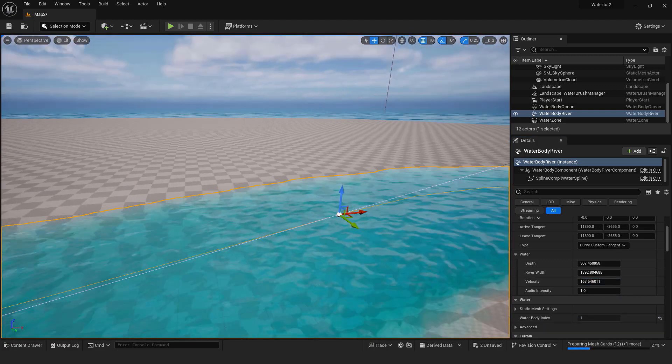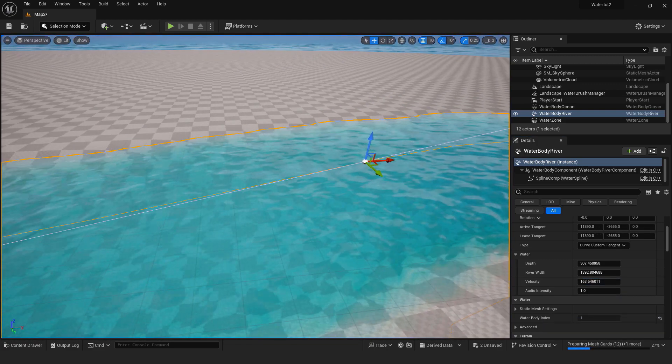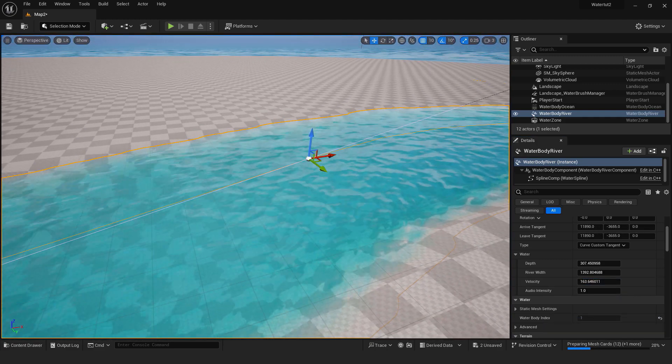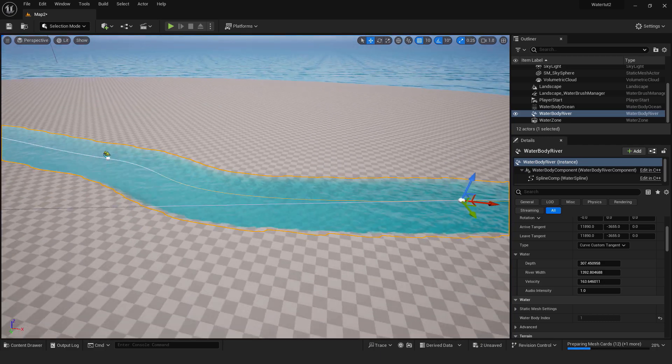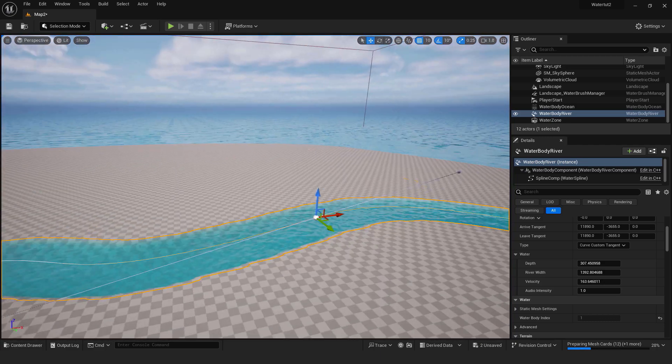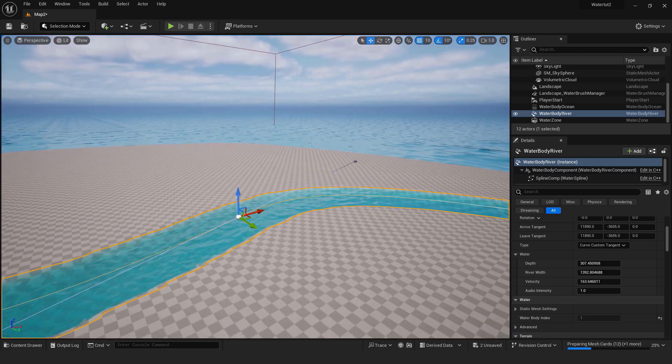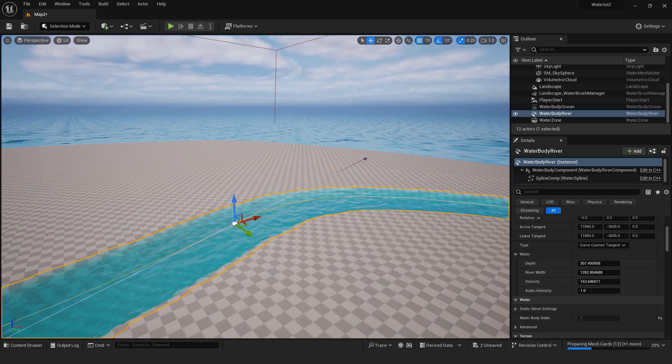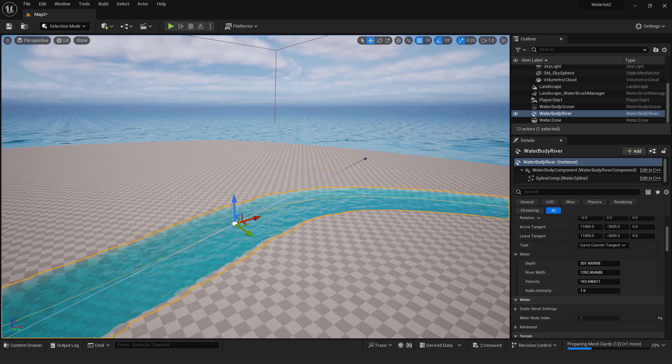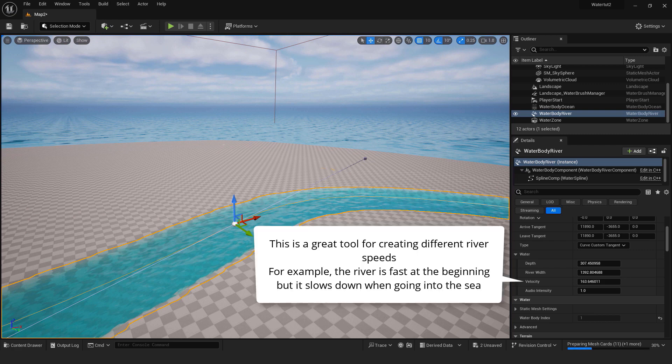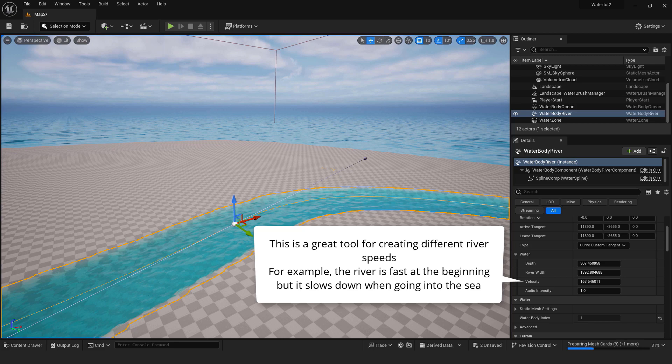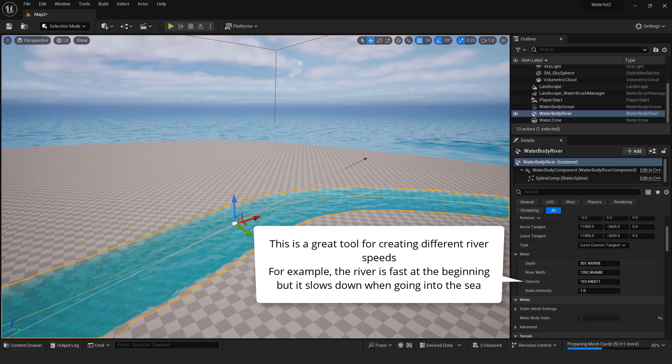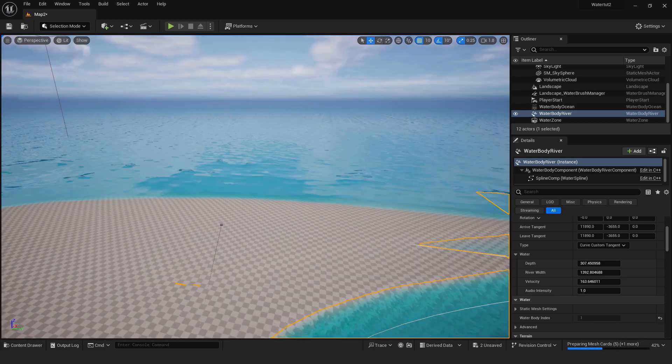You can see if I select individual spline points and change my velocity that my river speed will be different depending on which spline point is selected. This is a great tool for creating different river speeds. For example the river is fast at the beginning but it slows down when going into the sea.